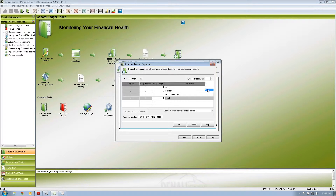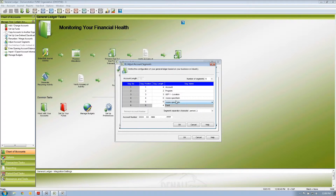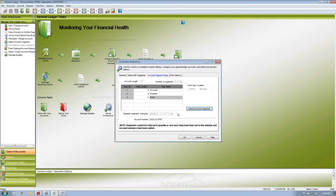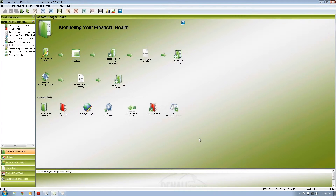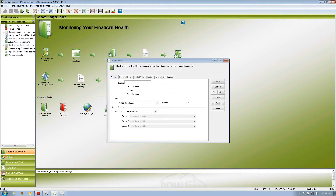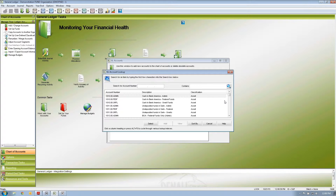You can actually go all the way up to six segments if needed and label those segments as needed, putting in however many digits each needs to be. I'm going to cancel that for now — I don't want to change my fund accounting setup. So once we've set up our segments for our demonstration, we've got three segments.